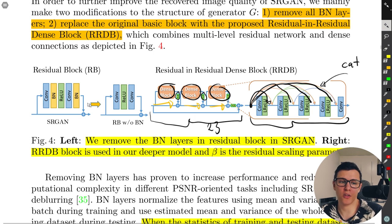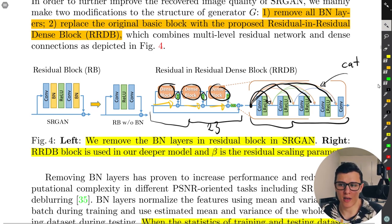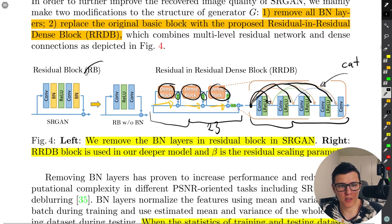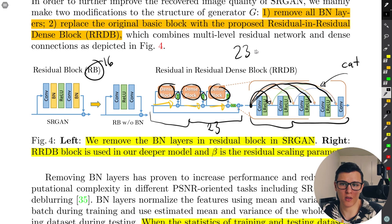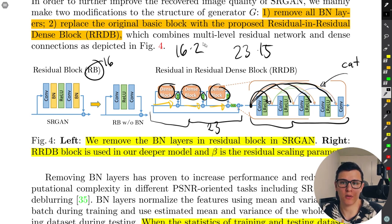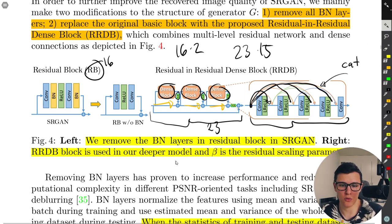This is a lot bigger: SRGAN had 16 residual blocks with roughly 2 conv layers each; now we have 23 blocks with about 15 conv layers each — 23 times 15 versus 16 times 2 — that's a huge difference in the number of conv layers actually used.